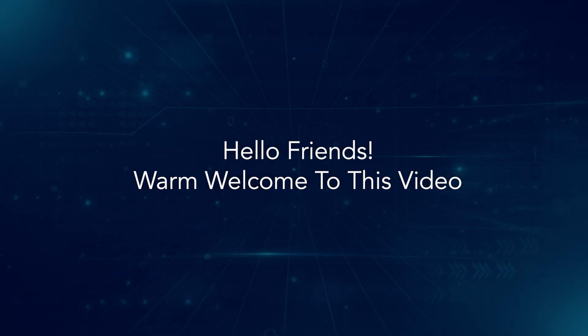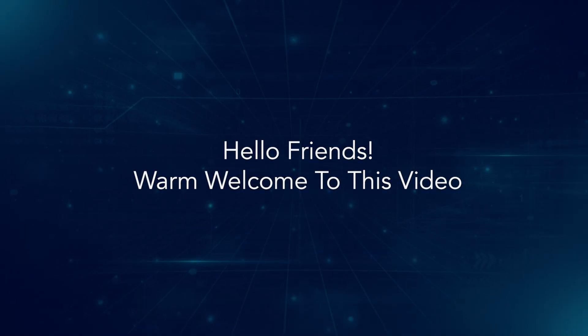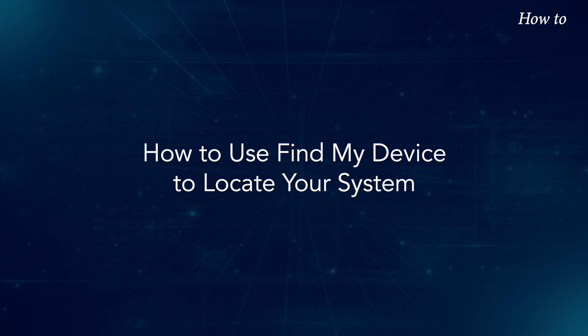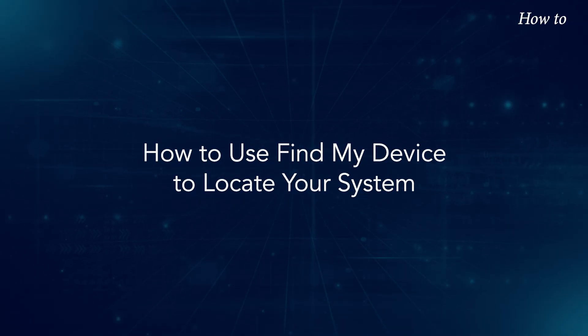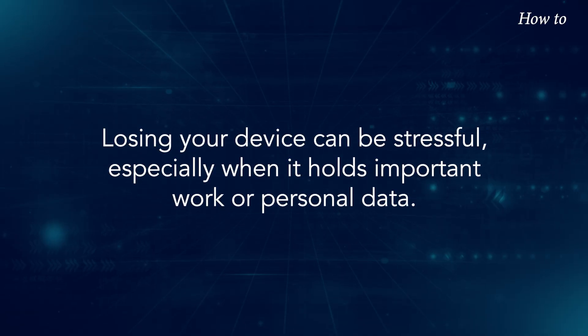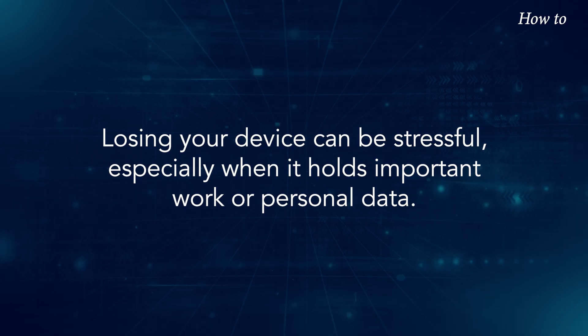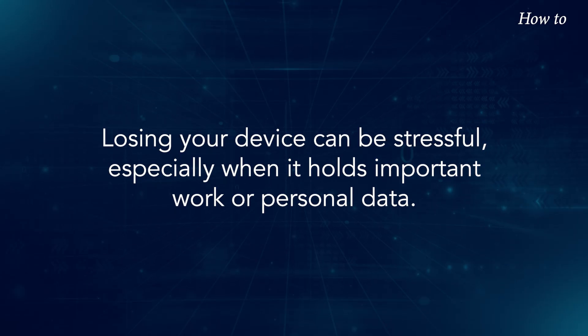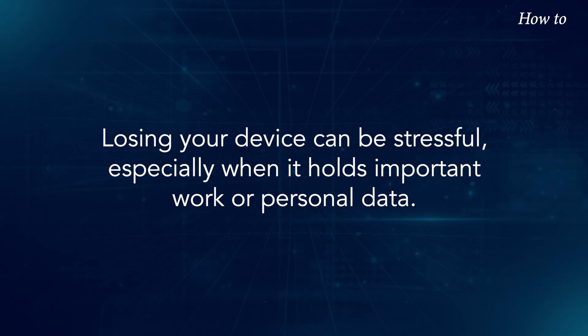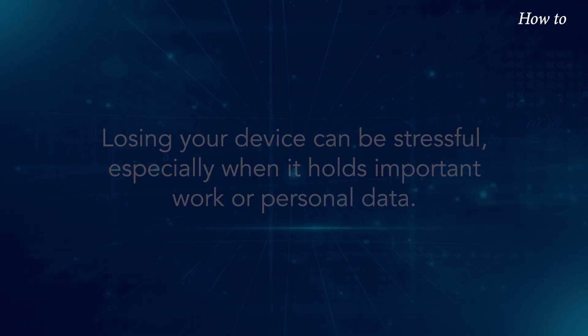Hello friends, warm welcome to this video. How to use Find My Device to locate your system. Losing your device can be stressful, especially when it holds important work or personal data.